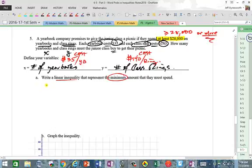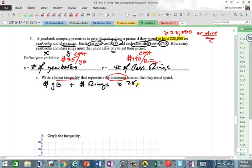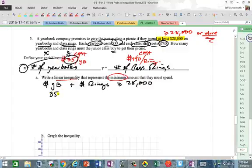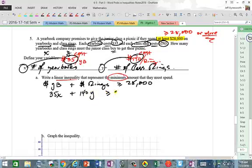So the inequality is: money from yearbooks plus money from rings must be ≥ $28,000. For yearbooks, X times $35 gives 35X dollars. For rings, Y times $140 gives 140Y dollars. So: 35X + 140Y ≥ 28,000.